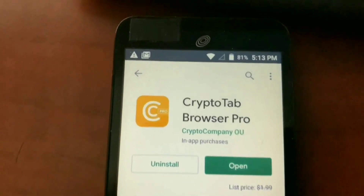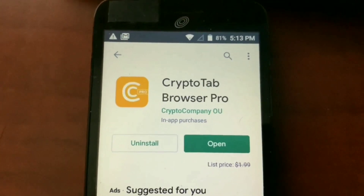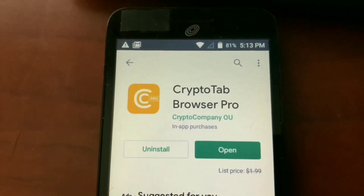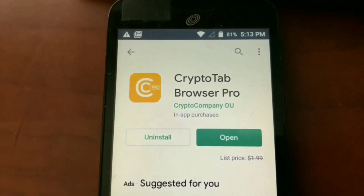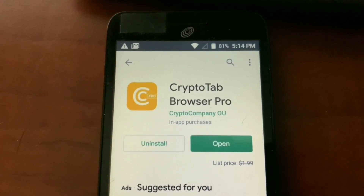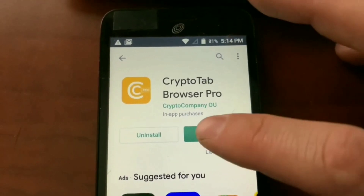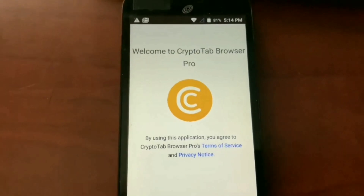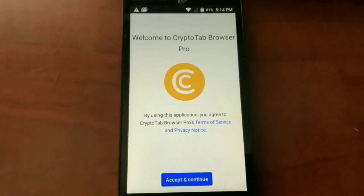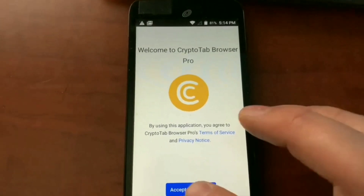The one I have is CryptoTab Browser Pro — I did pay 99 cents for it when it went on sale. They do have a free version; the link in the description will take you to both. I recommend using Google credits to pay for it since that's how you purchase within the app. After you download it, it will say welcome to CryptoTab Browser Pro and walk you through the terms of service.